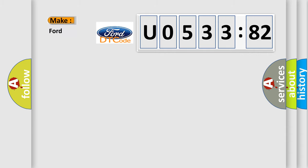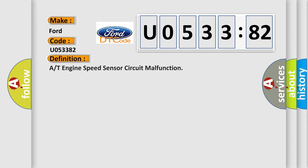So, what does the diagnostic trouble code U053382 interpret specifically in Infinity car manufacturers? The basic definition is: R or T engine speed sensor circuit malfunction.